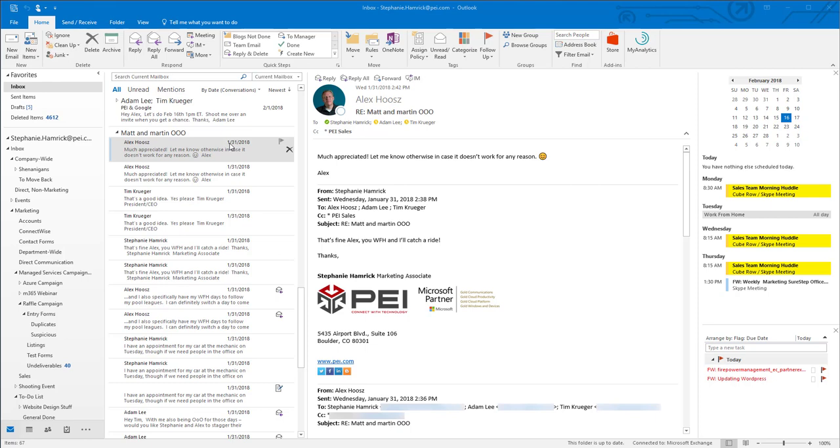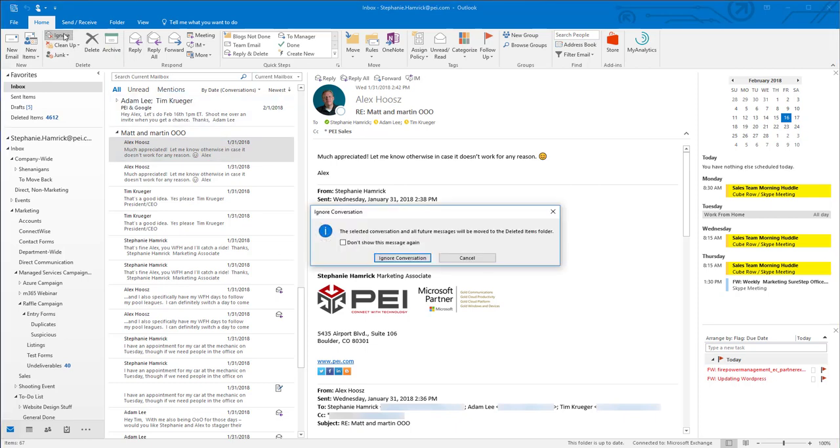For messages I want to get rid of completely, the easiest way to stop notifications is to just select it and click Ignore from the ribbon on the Home tab.